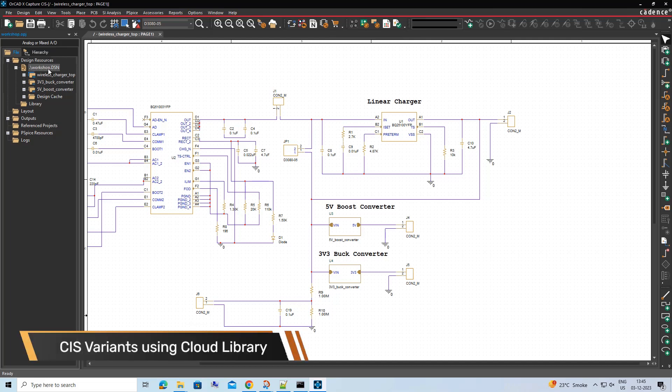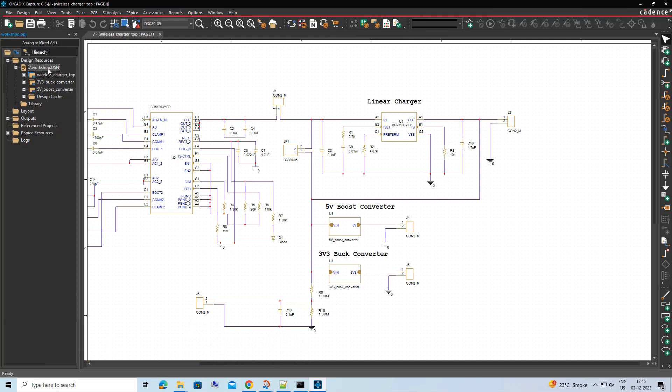In OrCAD Capture, users can also create variants of a design using Cloud Library Components or Workspace.